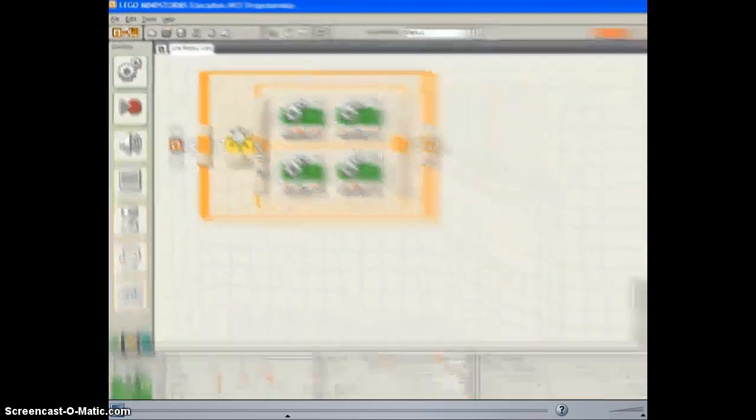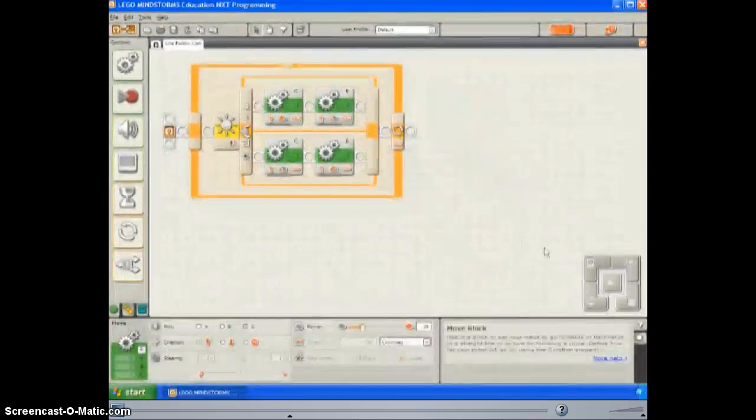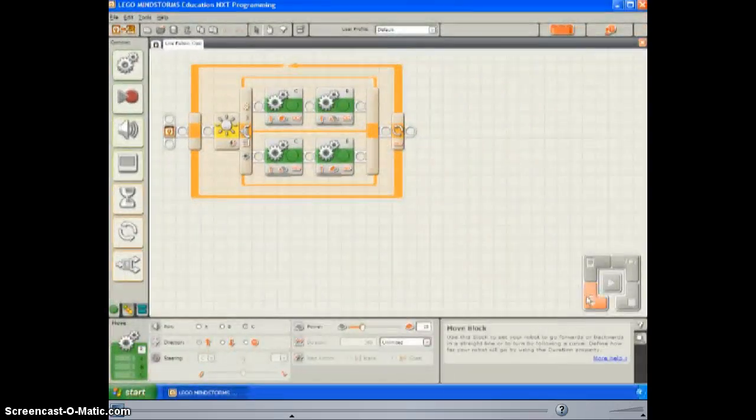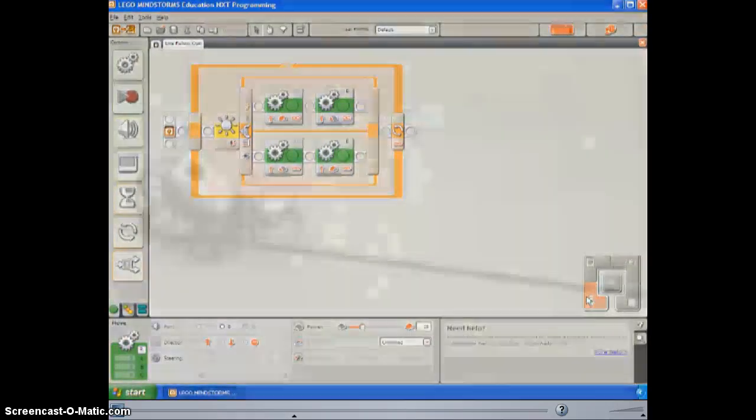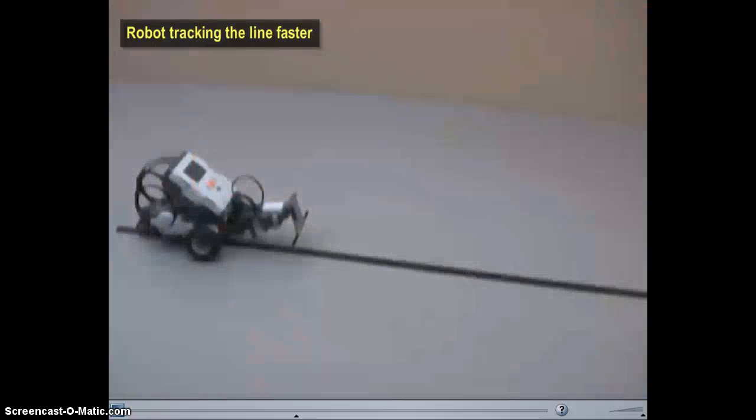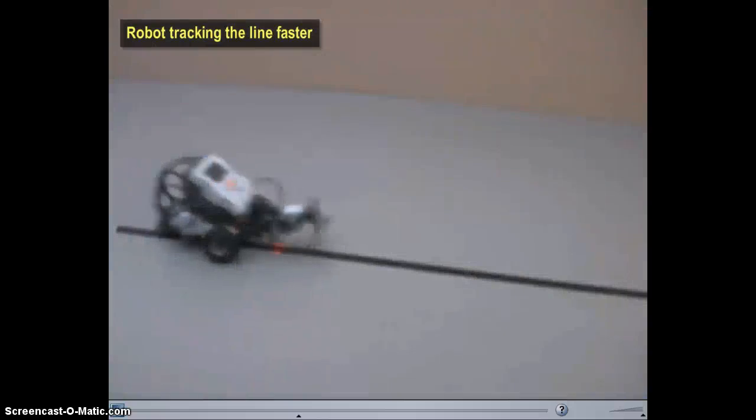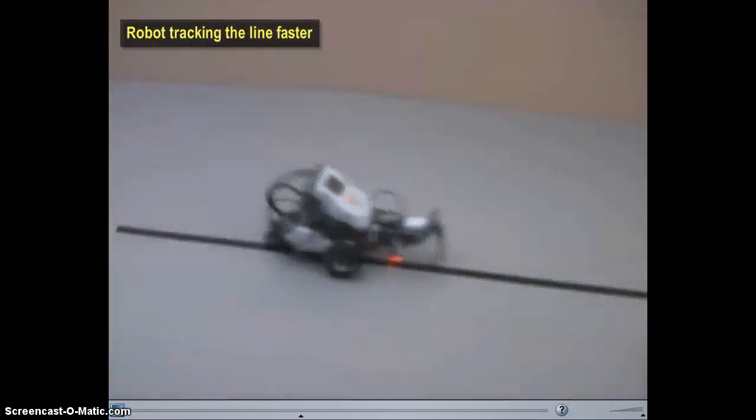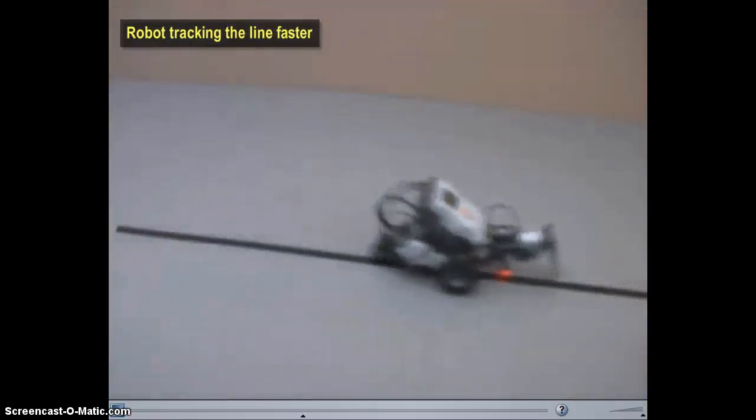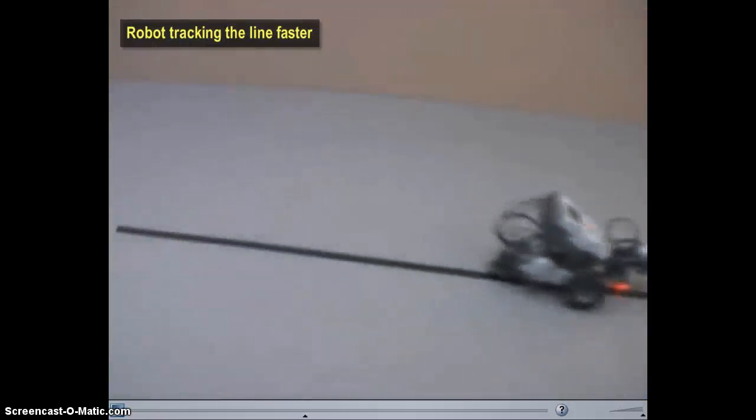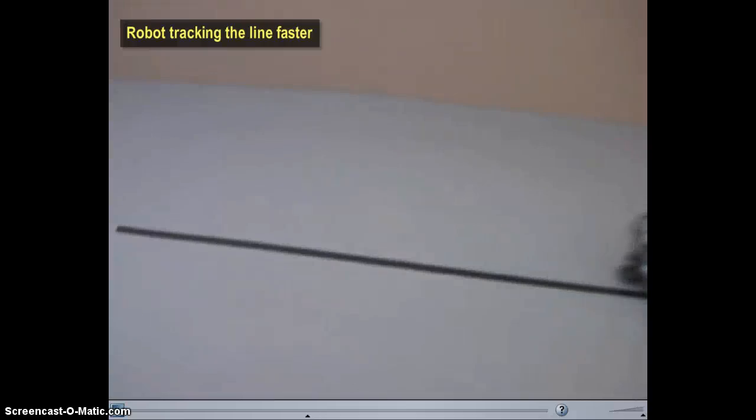Save, download, and run your program. The robot no longer swings as sharply from side to side, and therefore tracks the line faster.